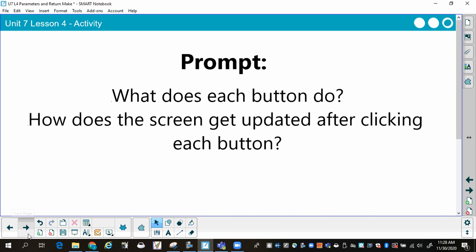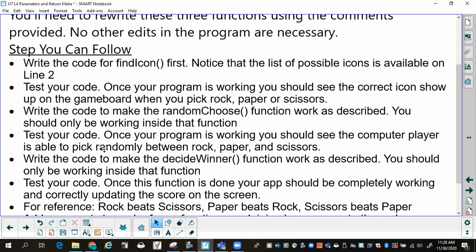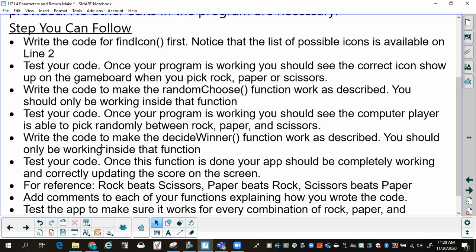Now that you're back, this Make project is different and you're going to need to rewrite three functions using the comments provided in code.org. The first thing to do is write the code for the Find Icon function. Notice that the list of possible icons is available on line two. Test your code — once your program is working, you should see the correct icon show up on the game board when you pick rock, paper, or scissors.